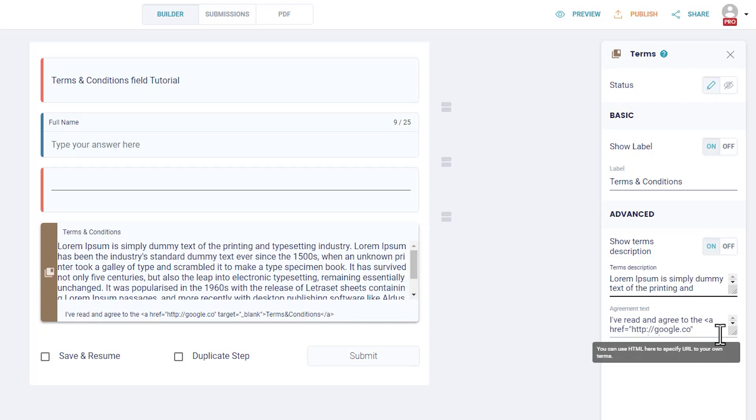Agreement Text: this is the text that appears for all users and stands in to make sure that you have their agreement and consent. This can be edited using HTML.